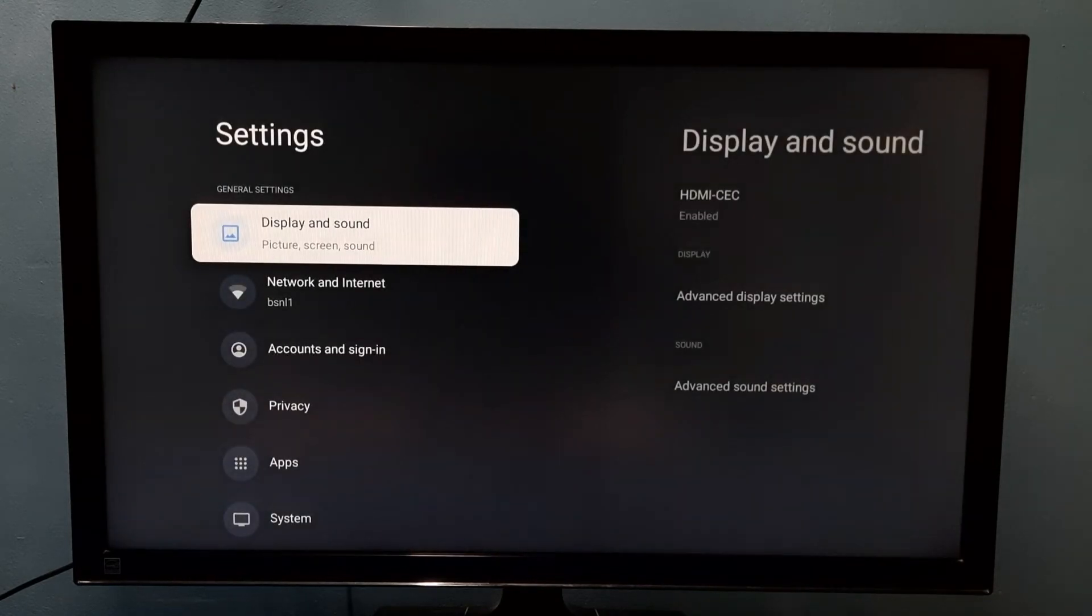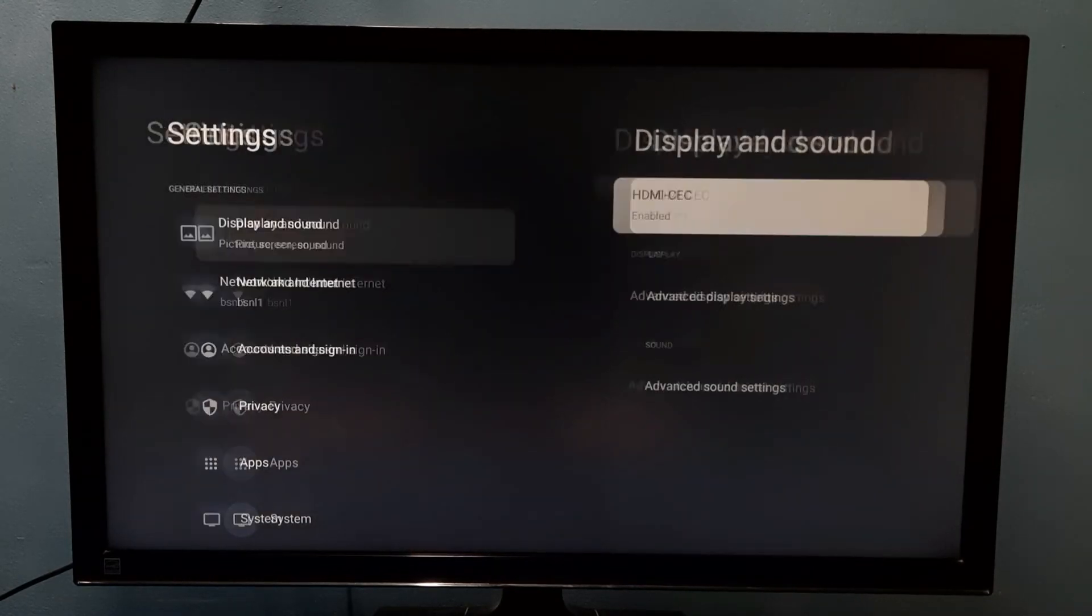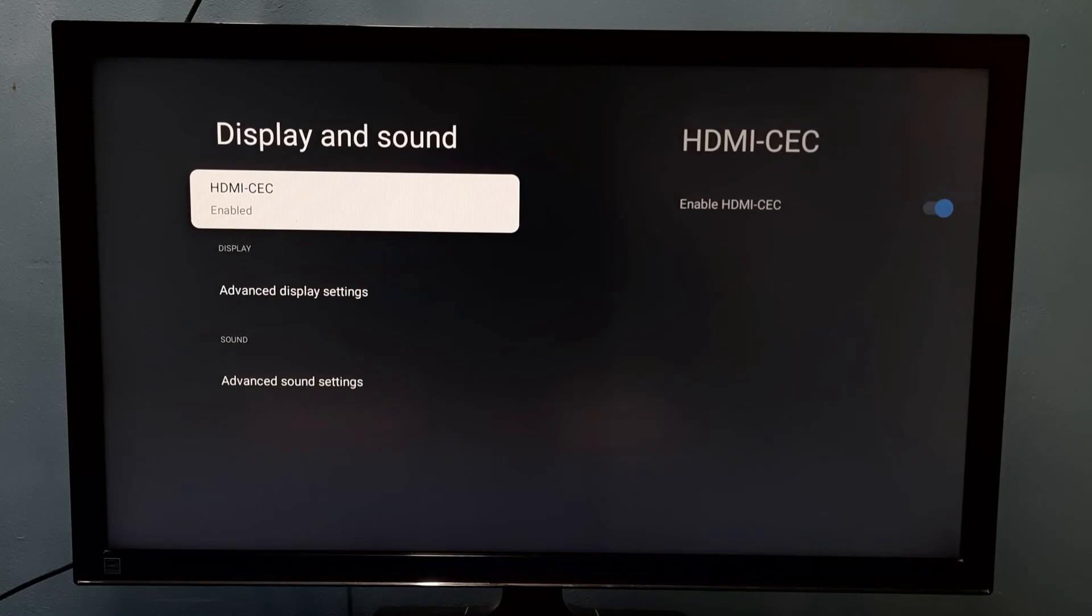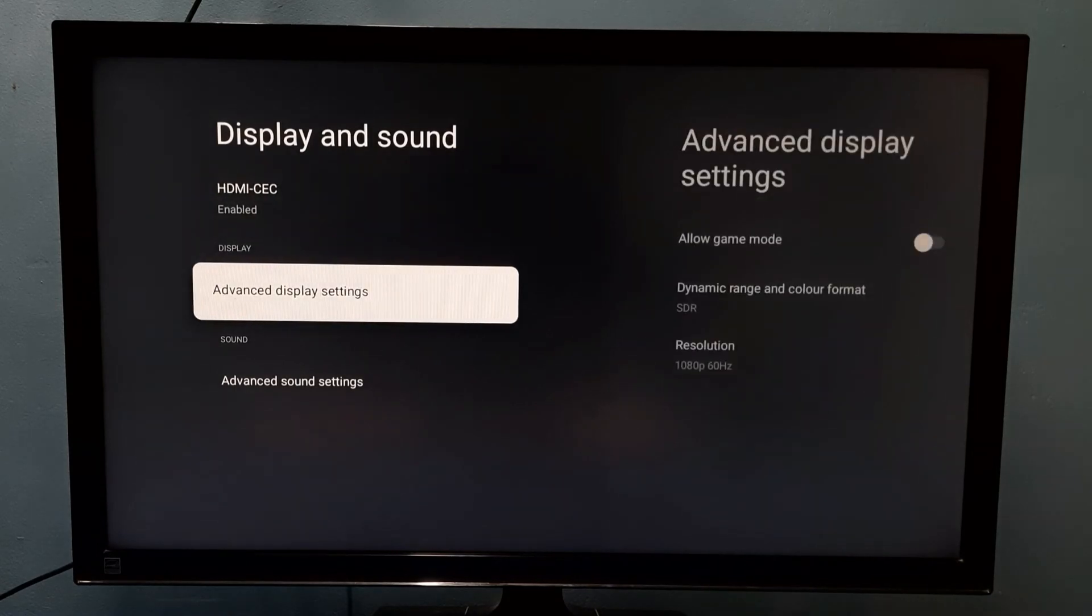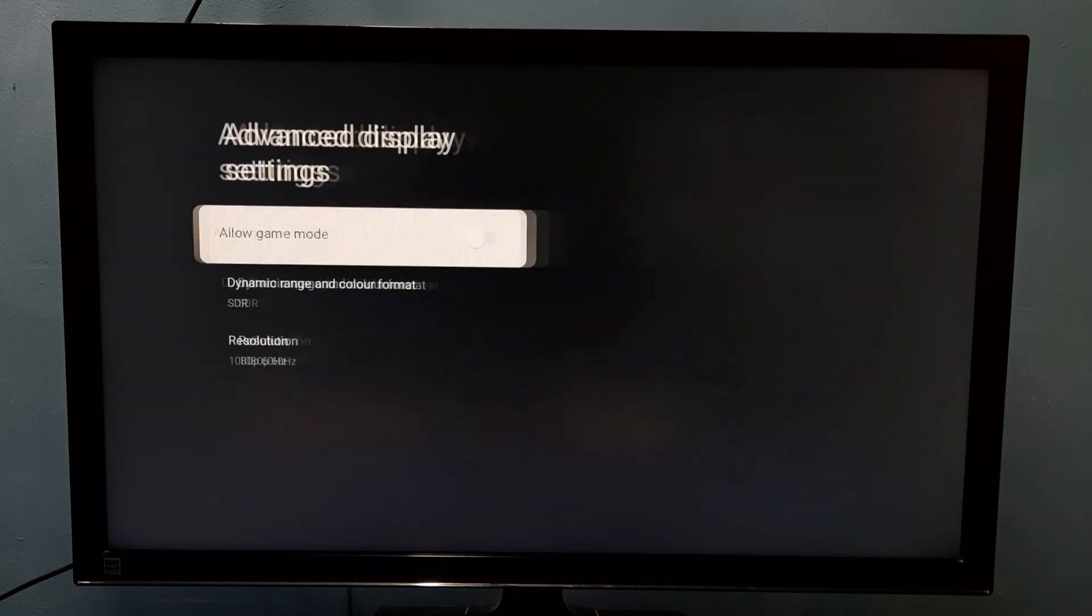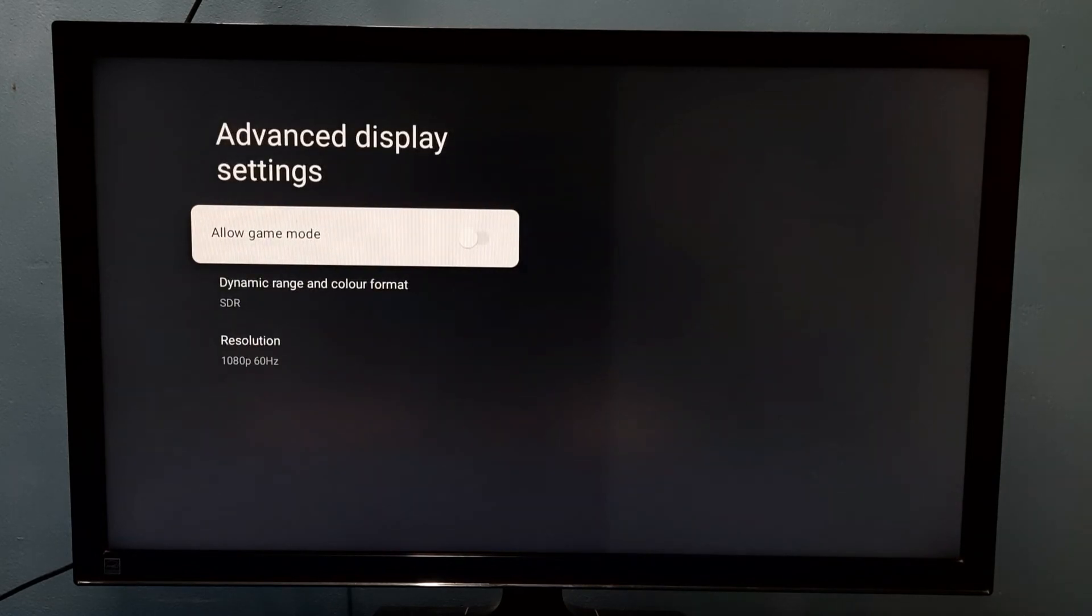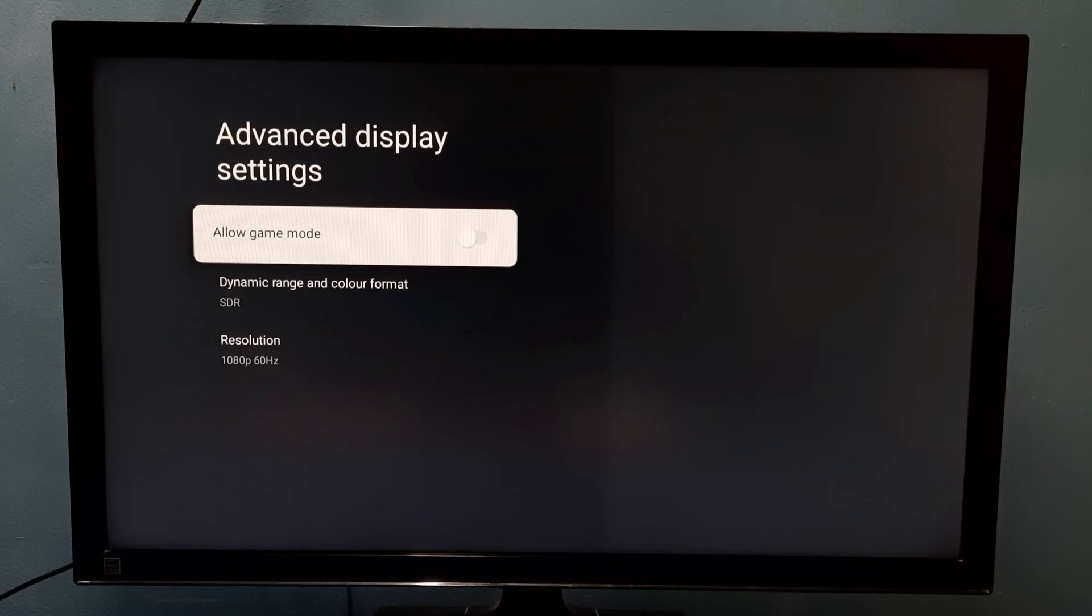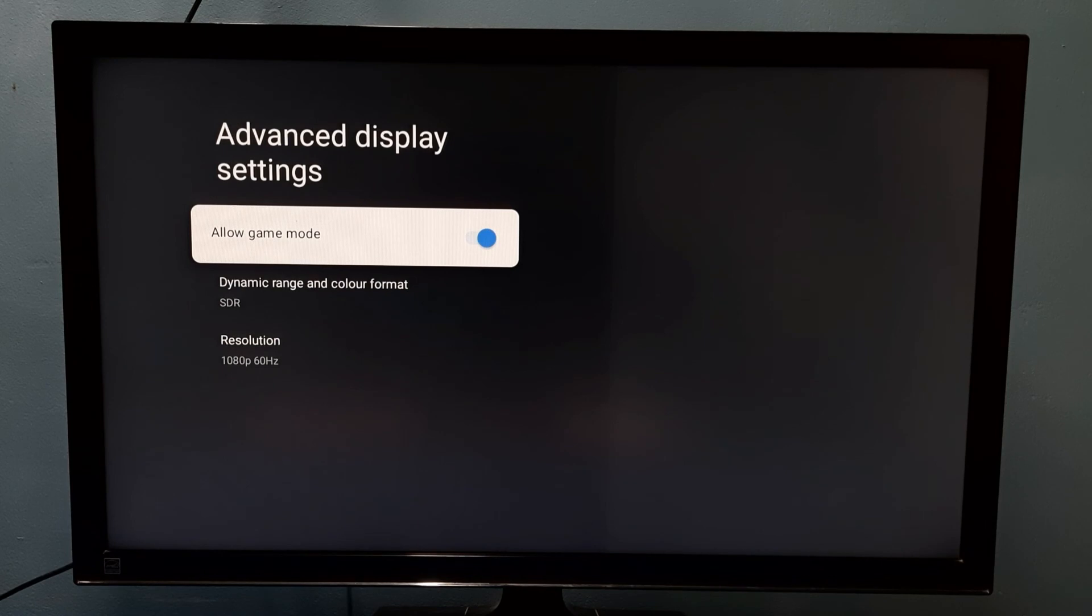Select Display and Sound, then go to Advanced Display Settings. Select Allow Game Mode, then press the OK button on the remote. Now I have enabled game mode.